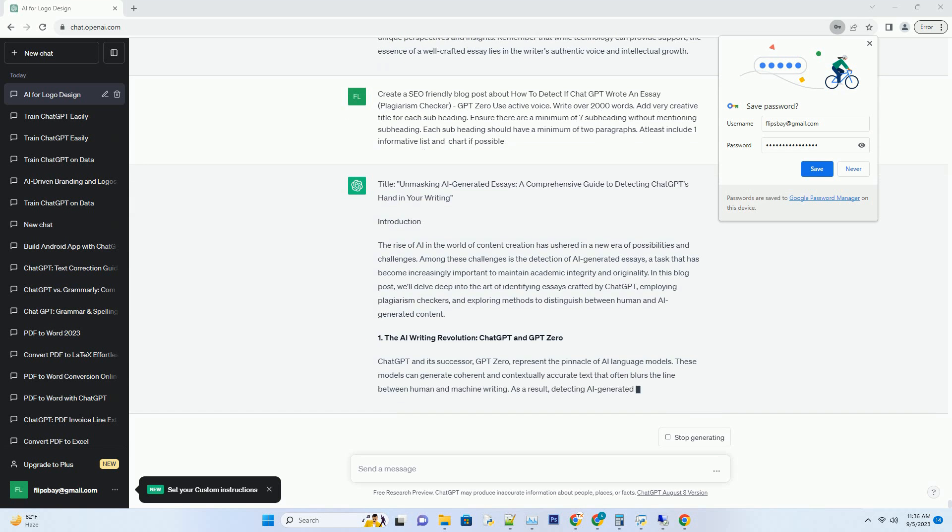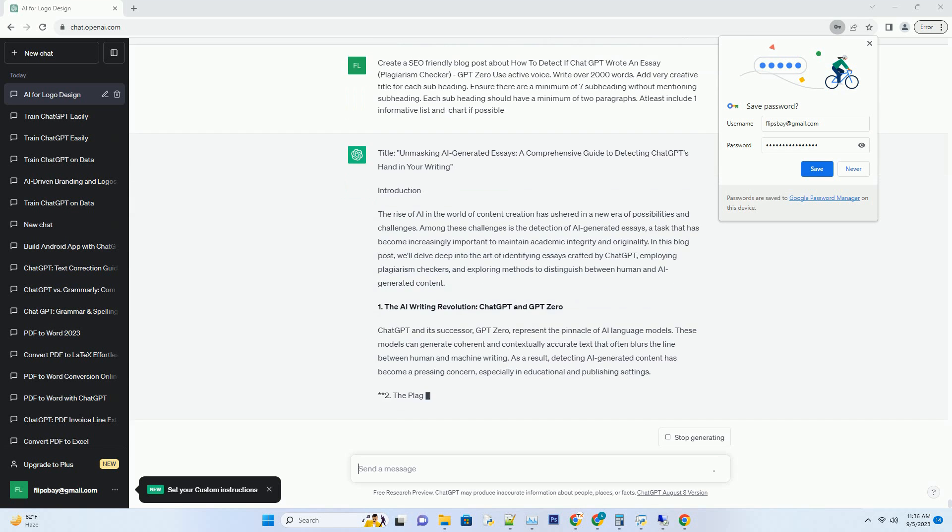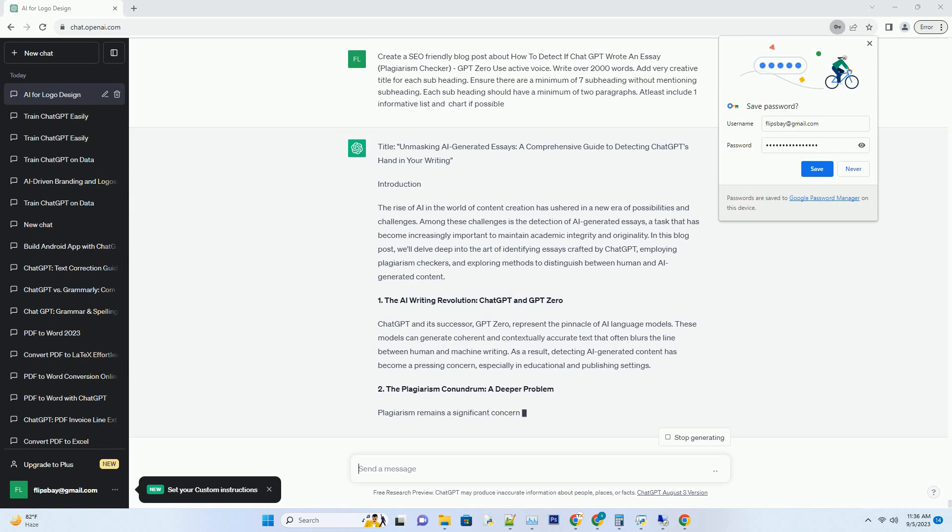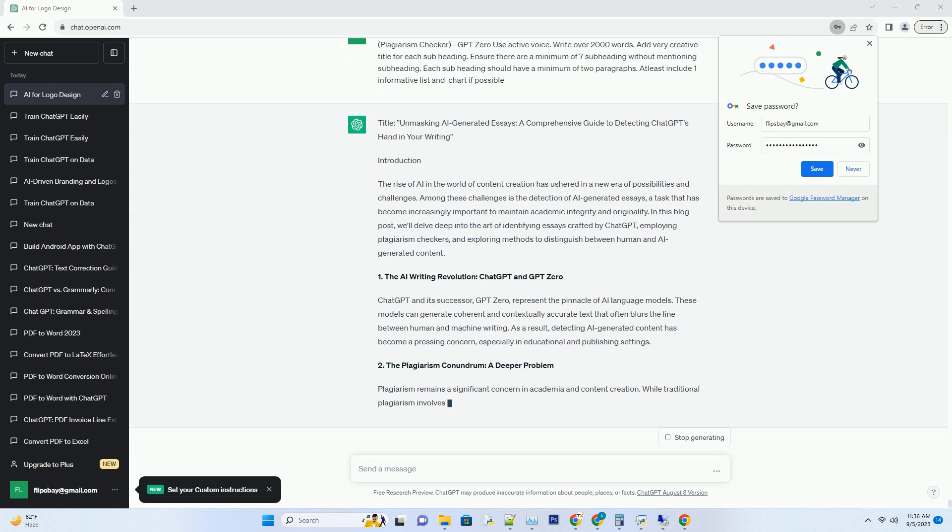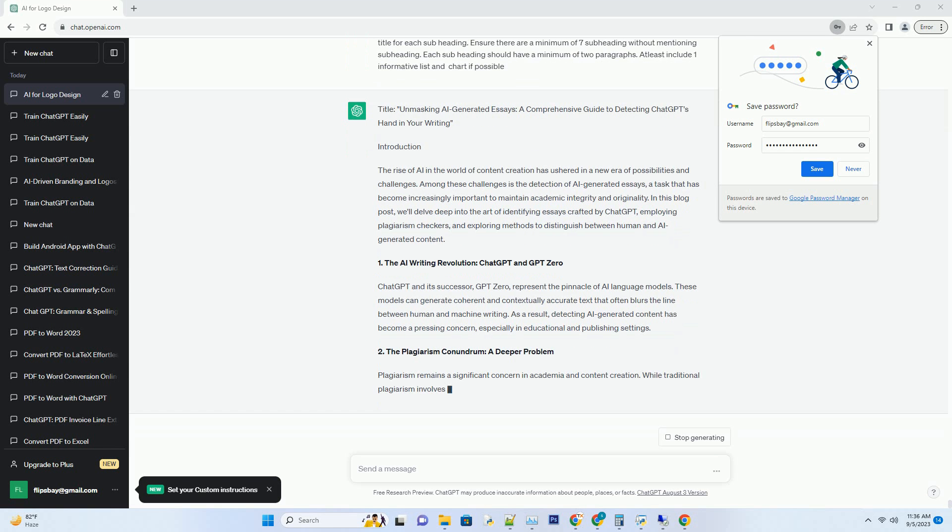1. The AI Writing Revolution: ChatGPT and GPT-0. ChatGPT and its successor, GPT-0, represent the pinnacle of AI language models.